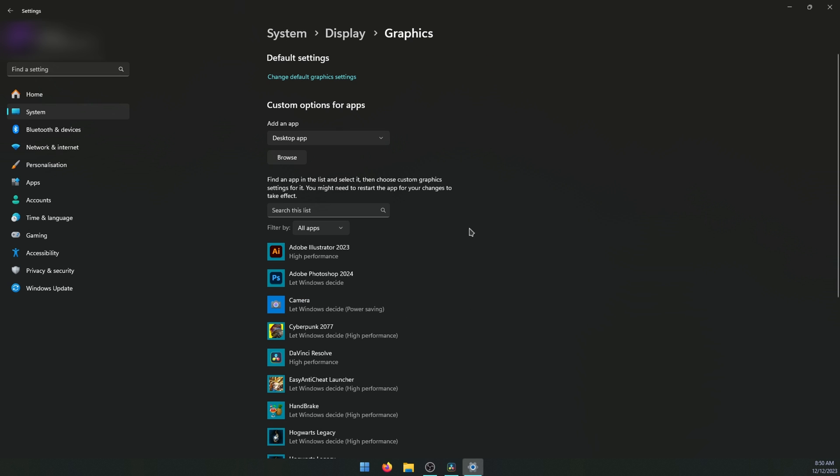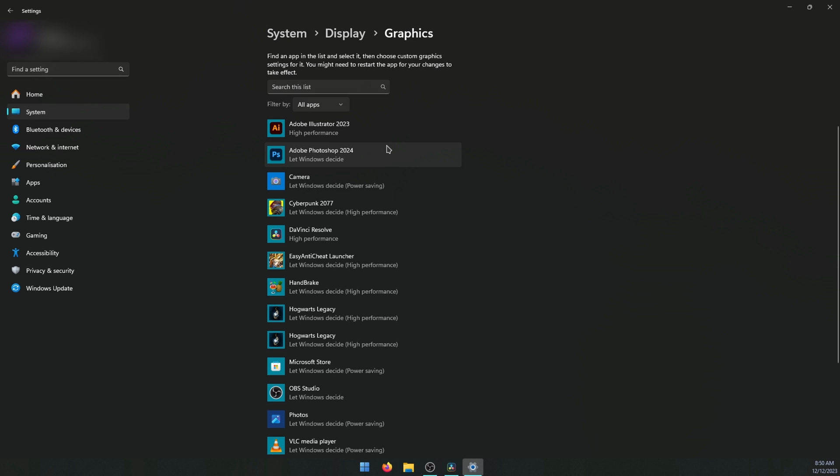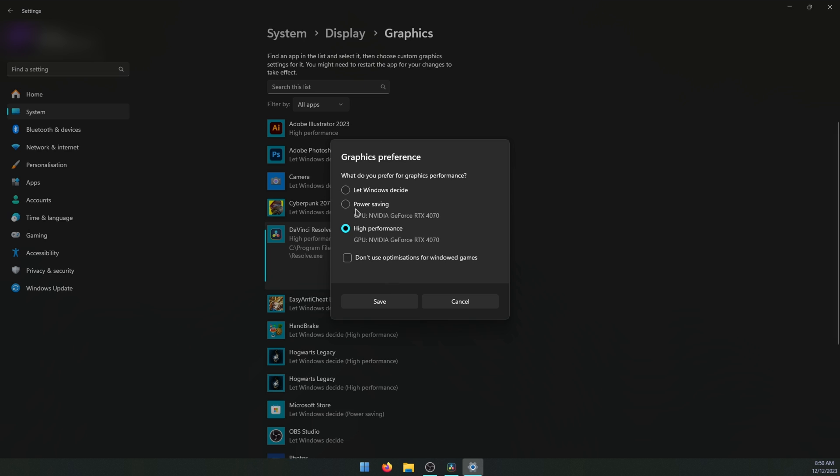Here you'll have a list of apps or programs that you currently have installed and their performance settings. Here we have DaVinci Resolve set to high performance. Just click on it once, expand it to Options, and here normally it'll be set to Let Windows Decide - just make sure it's set to Performance. Once you've done that, click Save and you're done.